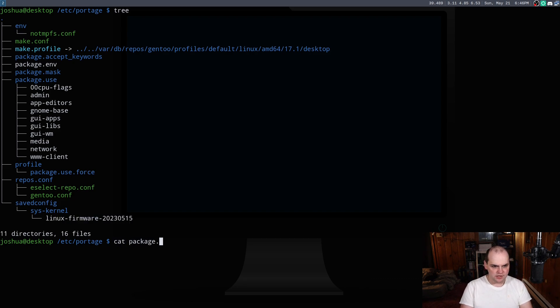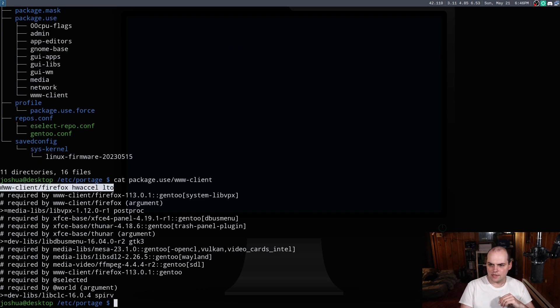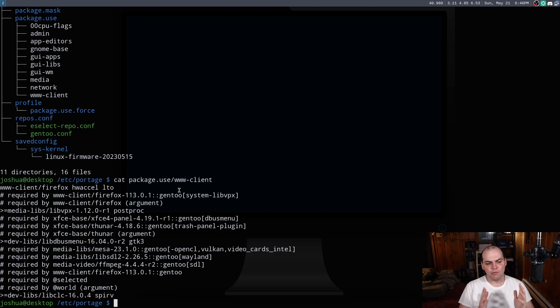But if I just cat out, like say package.use, my www client folder, you can see where I'm declaring Firefox here. And I'm building it with the hardware acceleration and LTO. Now, why am I mentioning LTO and hardware acceleration? Well, there are some distributions that don't build those features into Firefox. A prime example of this being Debian. Debian does not use LTO optimizations for Firefox. And Fedora doesn't enable hardware acceleration in Firefox. You heard that right.